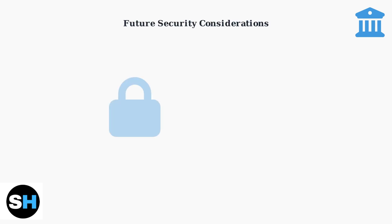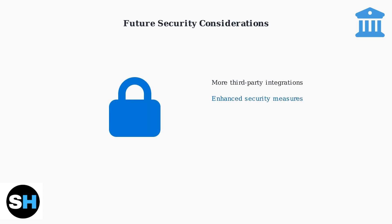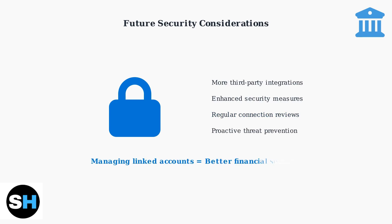As financial technology continues to evolve, expect continued integration with third-party financial tools and platforms. This makes managing these connections even more critical for your security.